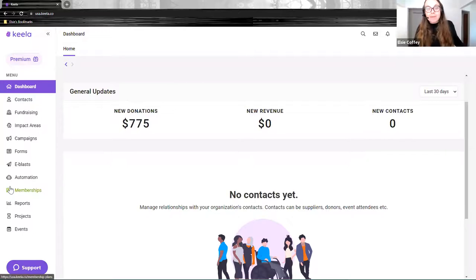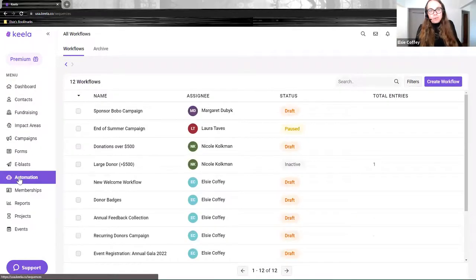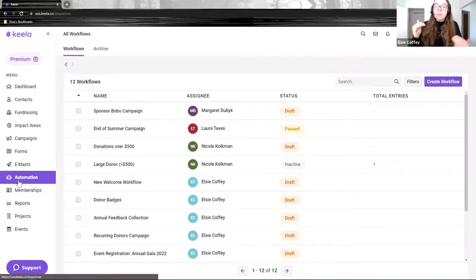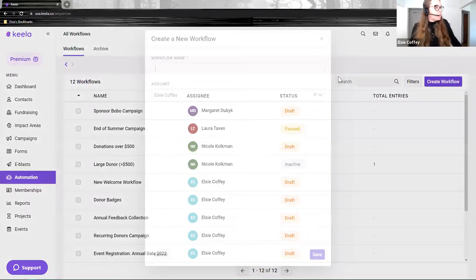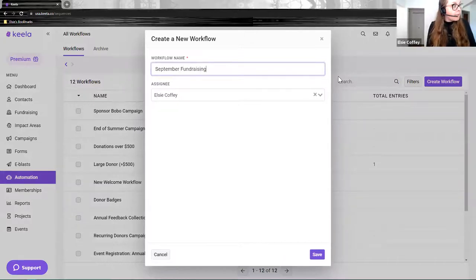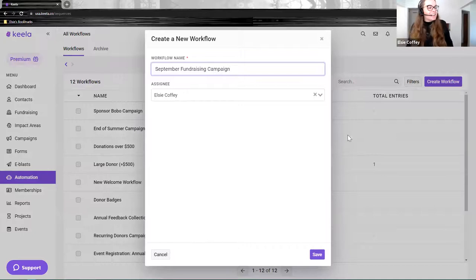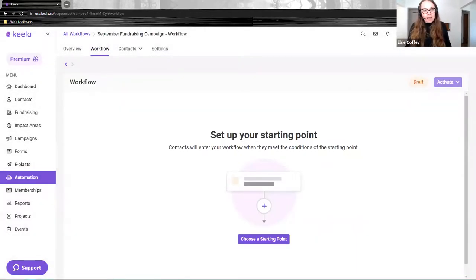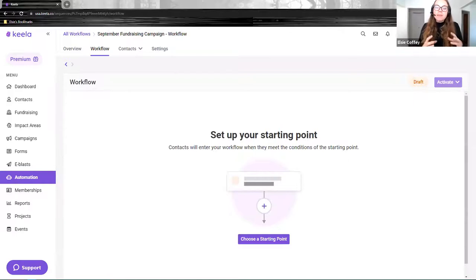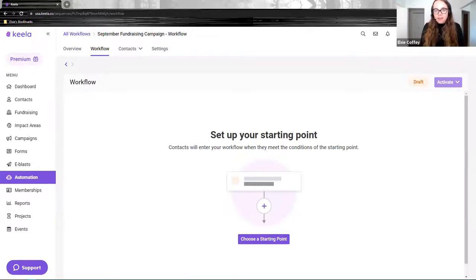Now back in Keela — the land of purple — I want to show you our automation tool and an example of creating a workflow you could run after your fundraising campaign. Let's go in — I'm going to create a workflow and call it 'My September Fundraising Campaign.' First, I need to choose when this workflow starts. I have a list of all available starting points in Keela.